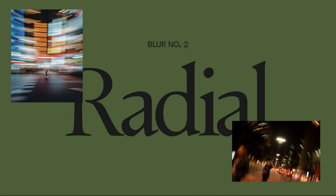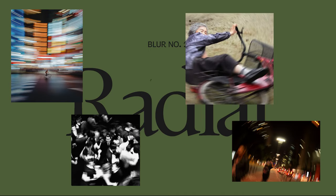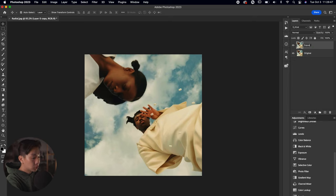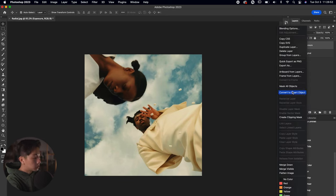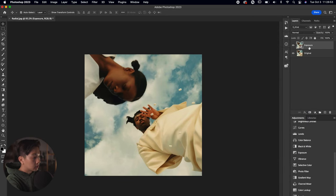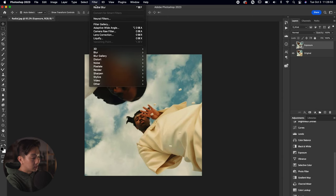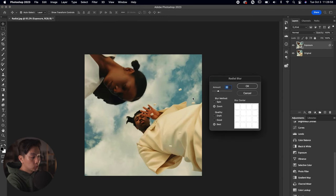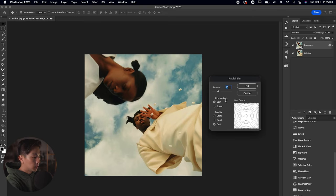The next one is called the Radial Blur — this one is going to be more of a spiral. We have this image open. What we're going to do is duplicate the image, label the bottom one 'original,' the top one 'exposure,' and make the exposure into a smart object. We're going to toggle on Filter > Blur > Radial Blur again. We have it already set to Zoom, but what we want to do is click Spin. The graph changed and it's more of a circular pattern.